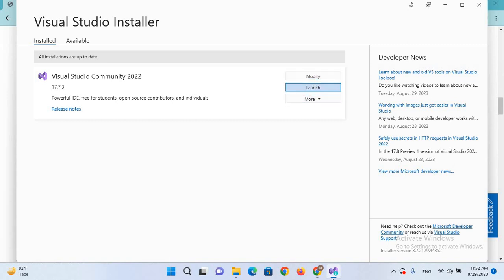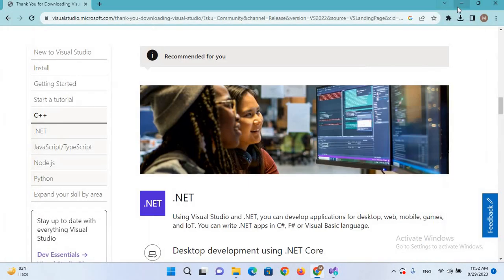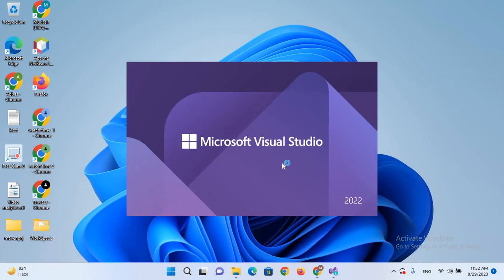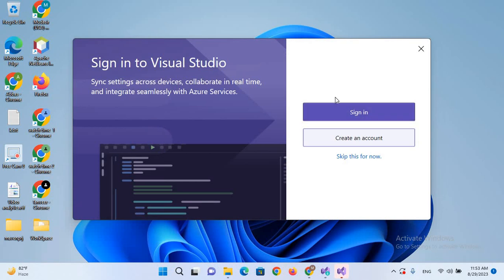So now it will take some time to launch Visual Studio. It is preparing. So if you have a Microsoft account, you can sign in or you can create a new one. So I'll skip it for now.